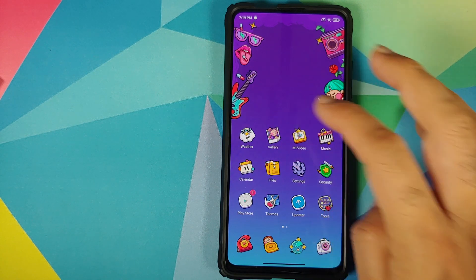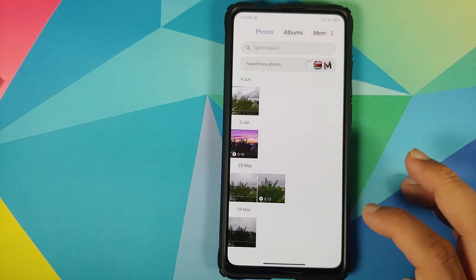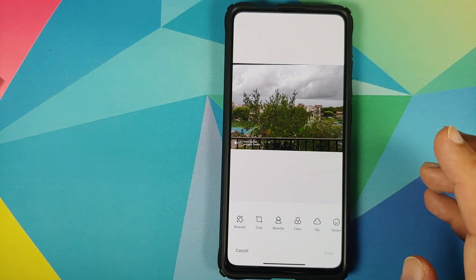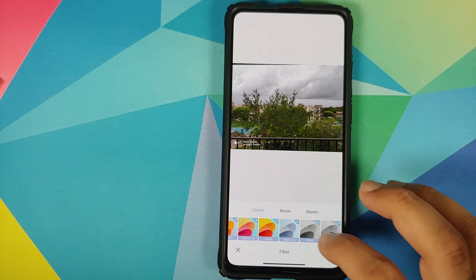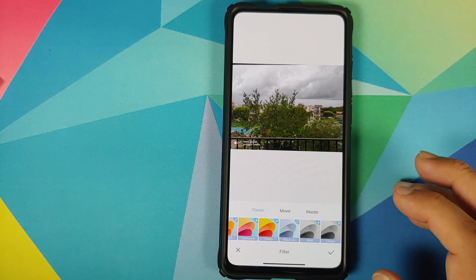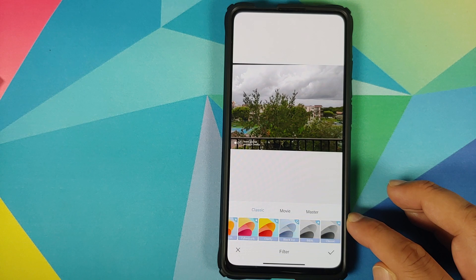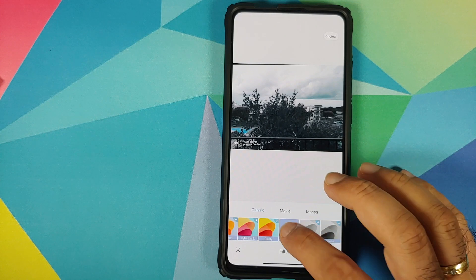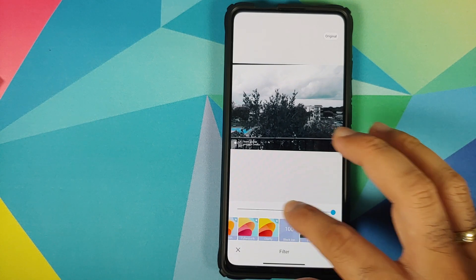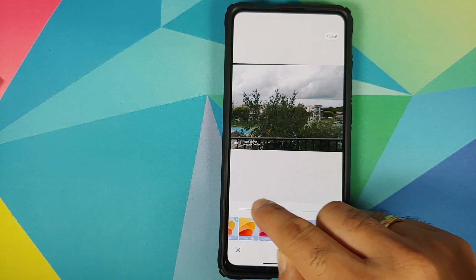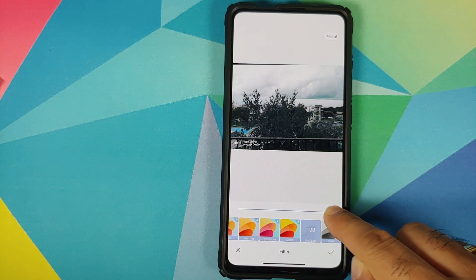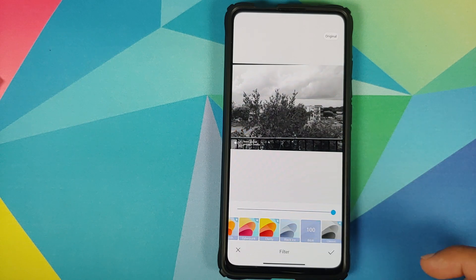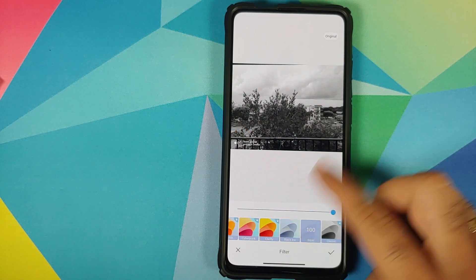Last but not least, if you go into the gallery application and try to edit a photograph, you have some new filters which have been added. Black Eyes and Black and White are the new filters. You can see the black eyes effect applied on a picture, and you can change the intensity using the slider at the bottom. The black and white filter changes the photograph to black and white.